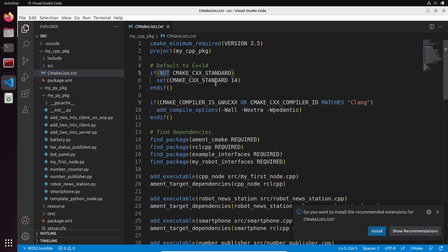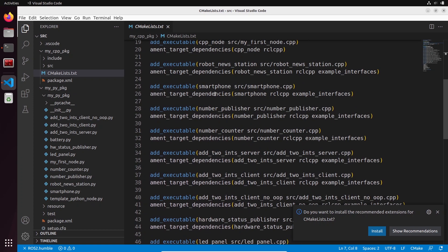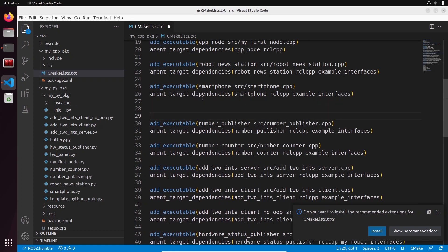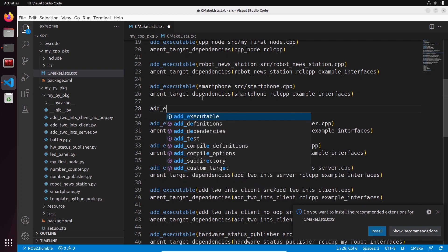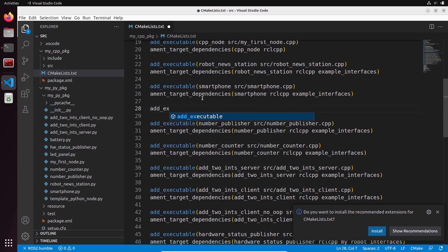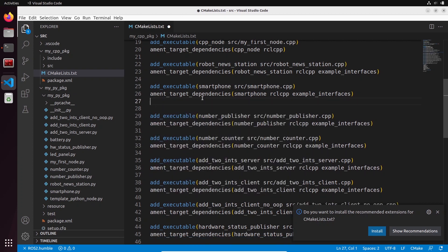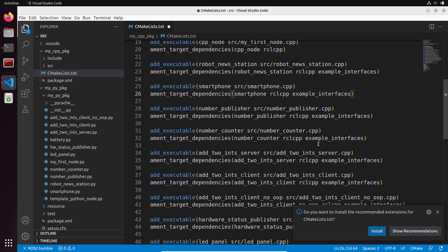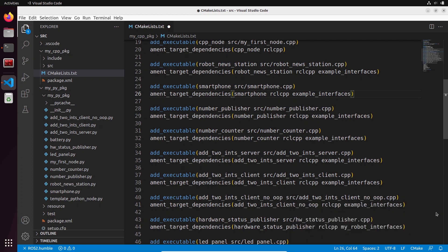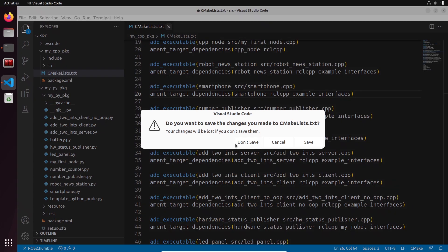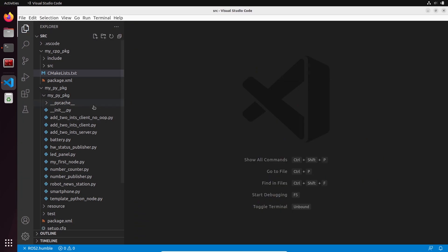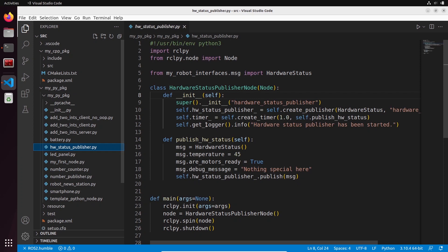We will also have, if I do for example 'add_executable', we have auto-completion. Great. You can just ignore this, we're not going to install any other extension. Let's close that.